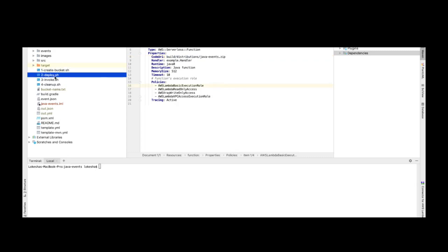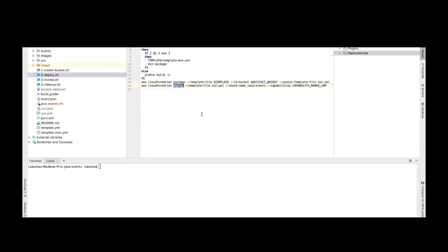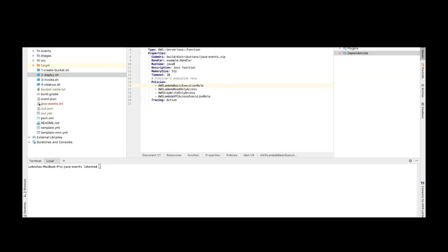As part of the second step, we'll provide instructions on how to package our application. Before executing the package command, we'll be building our application using one of the build tools — it could be Maven or Gradle. After building, it creates the necessary artifact, jar file, or zip file. We'll use that file to upload to AWS along with the CloudFormation template.